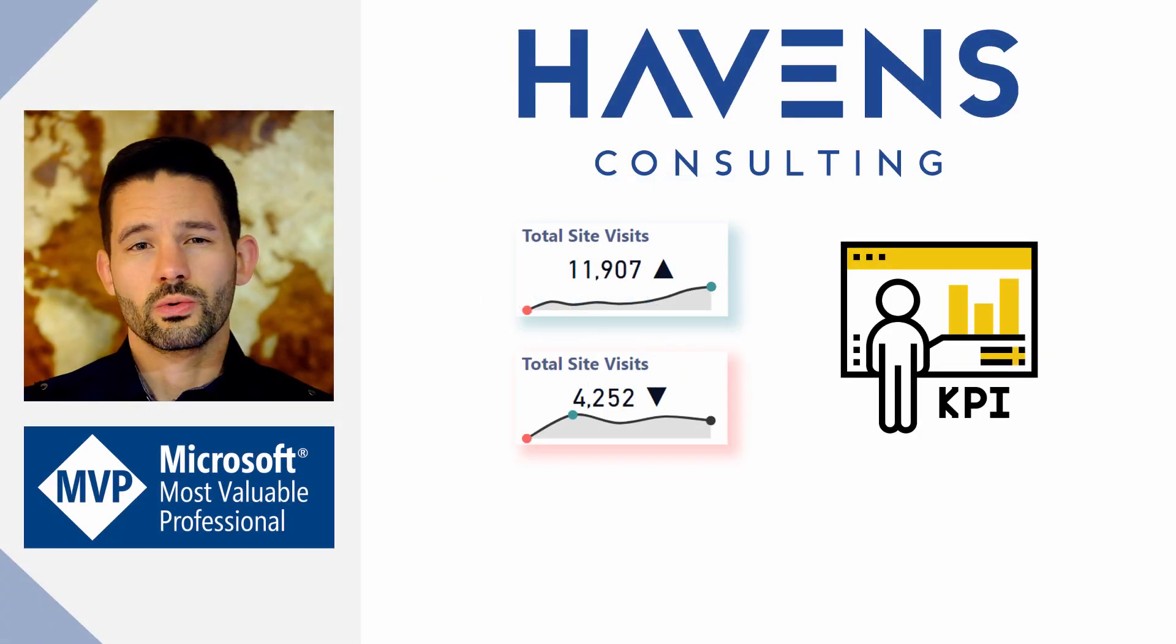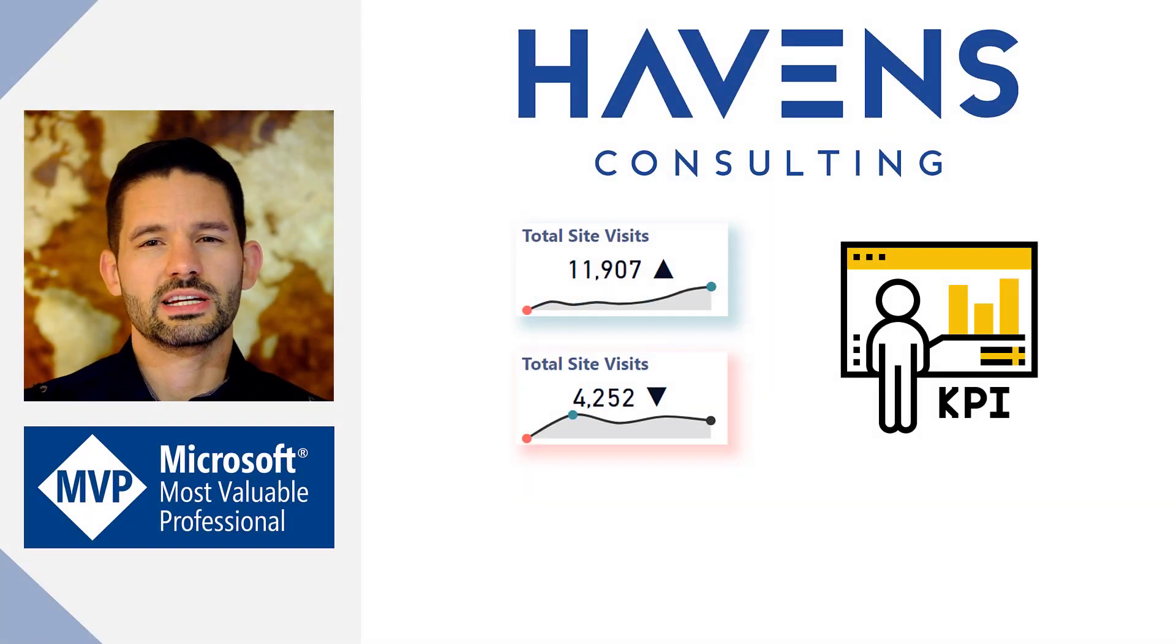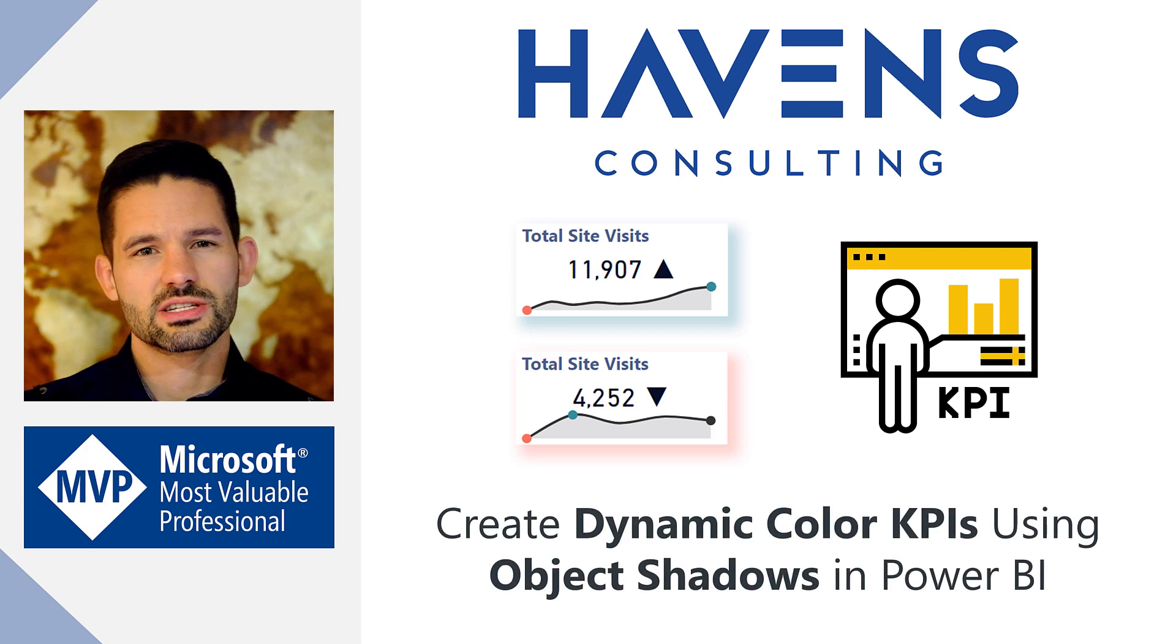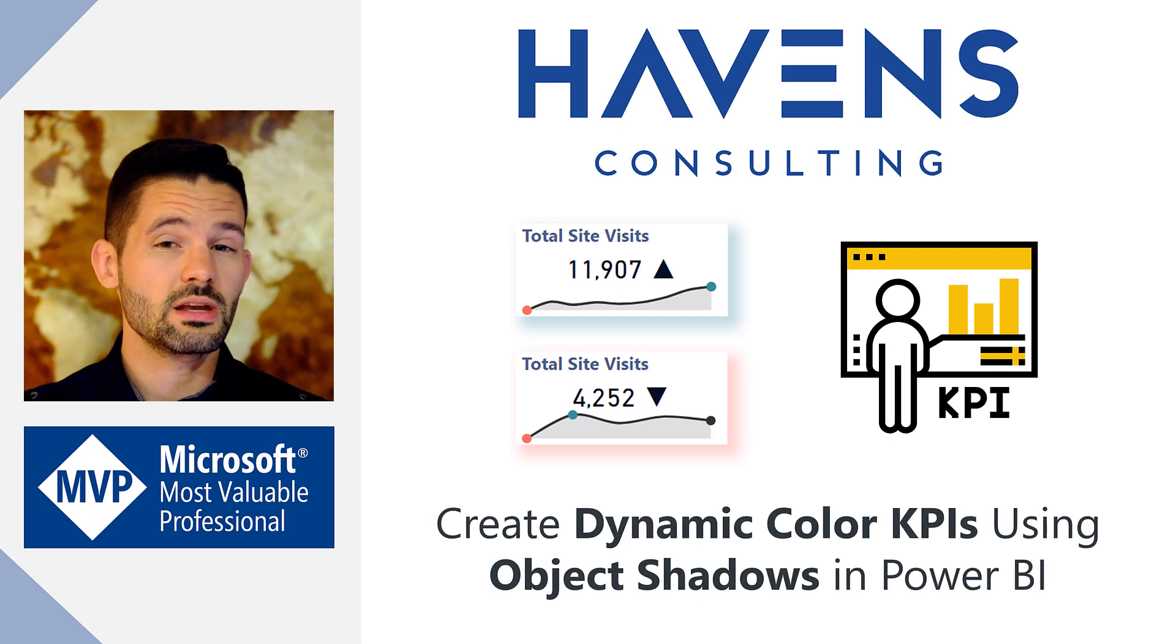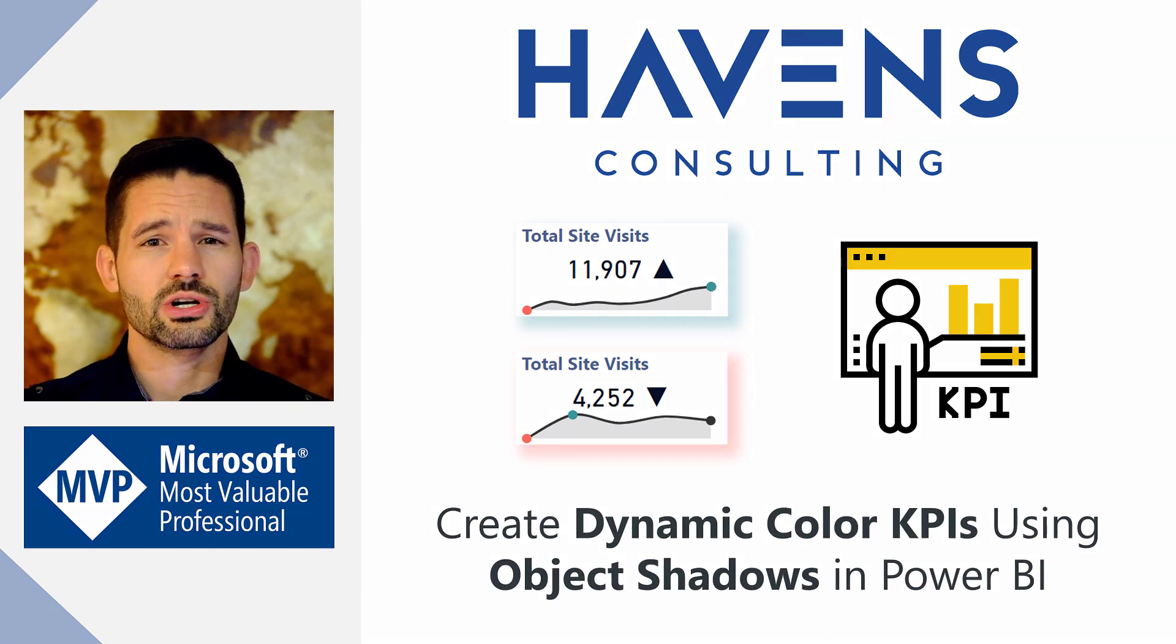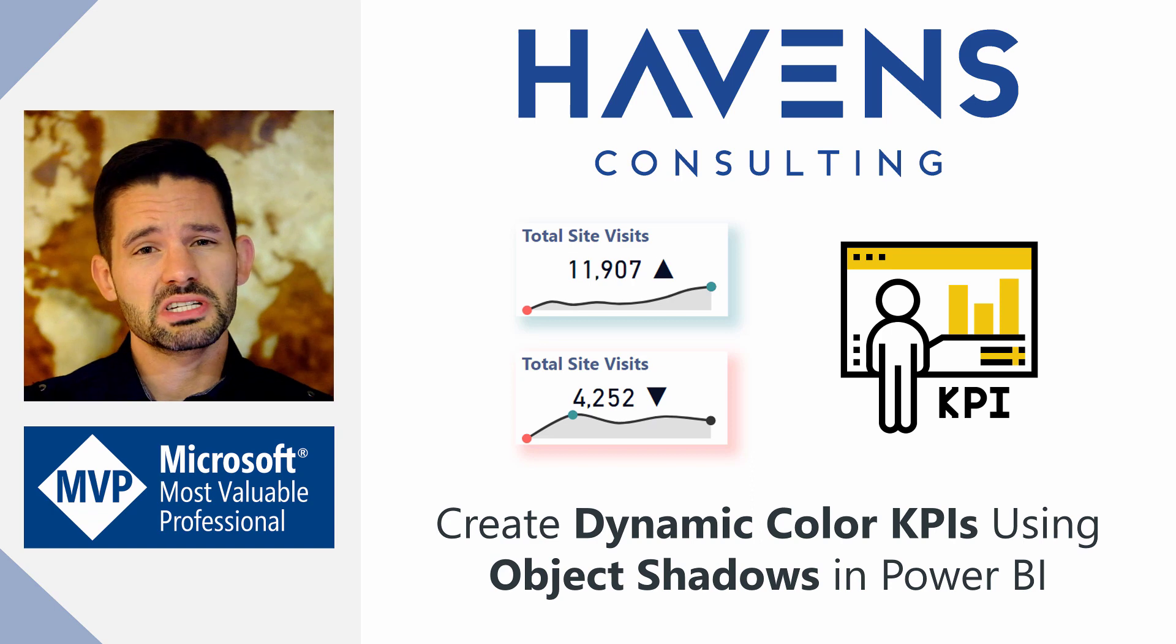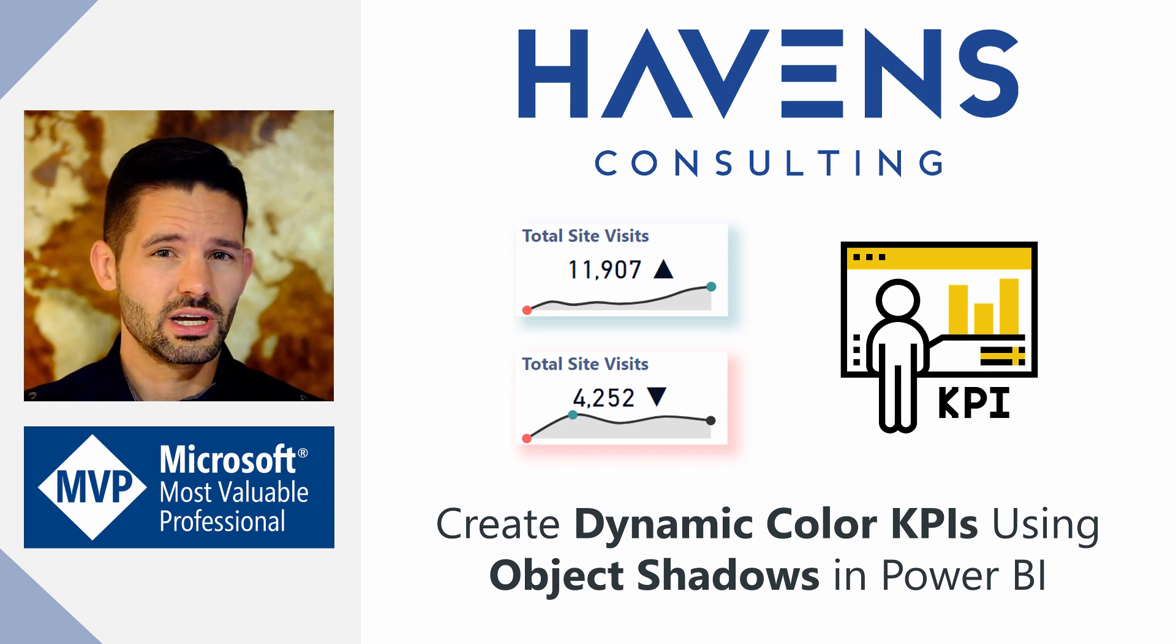Hey, data fans. Reid here. Today, I'm going to show you how to dynamically change the color of object shadows within Power BI, allowing you to turn the shadow into a type of KPI for that visual.